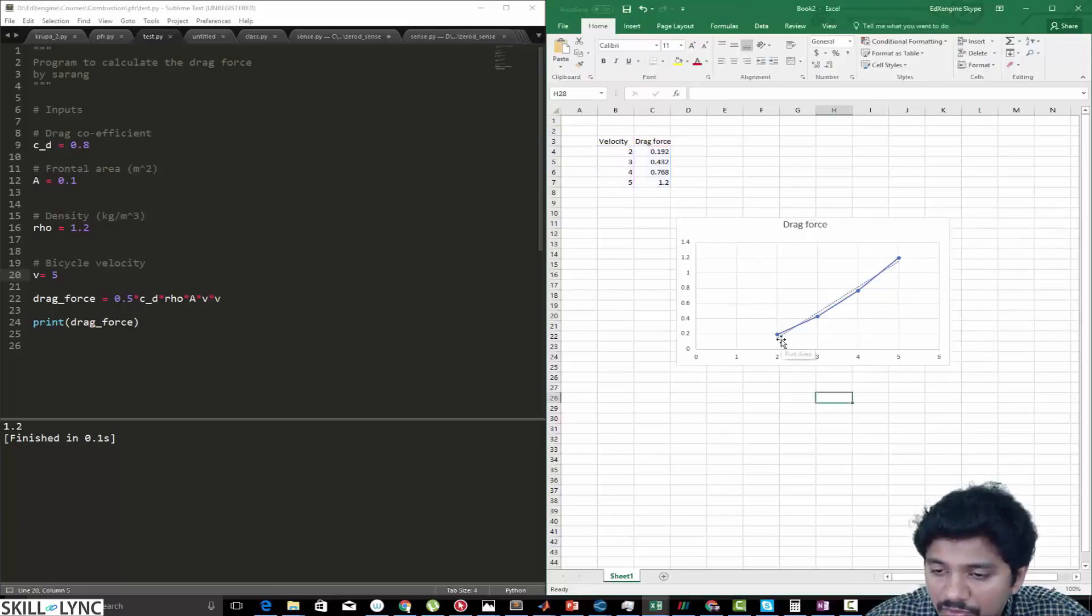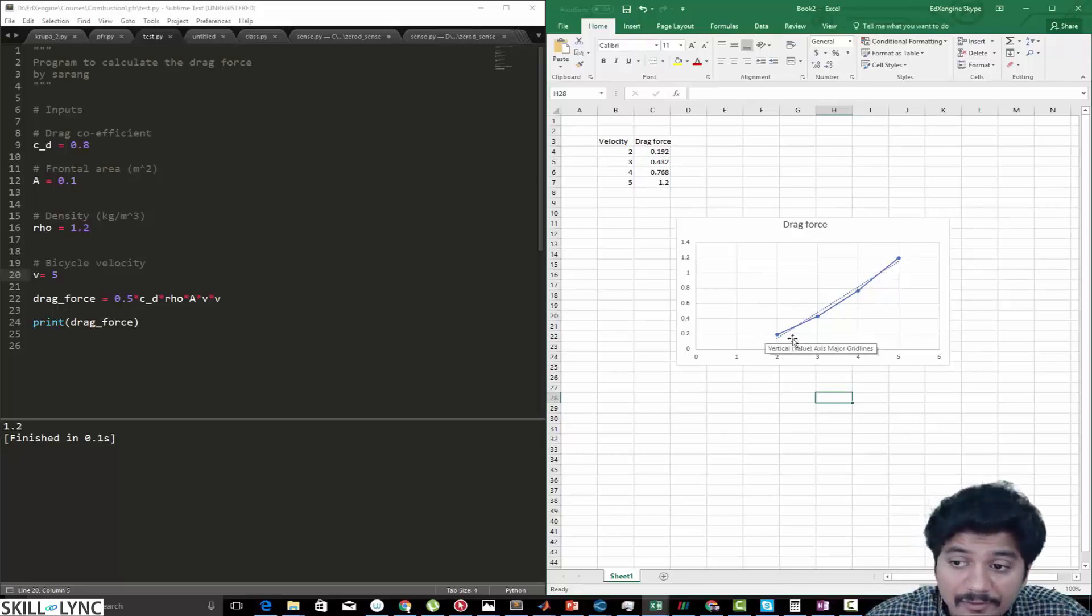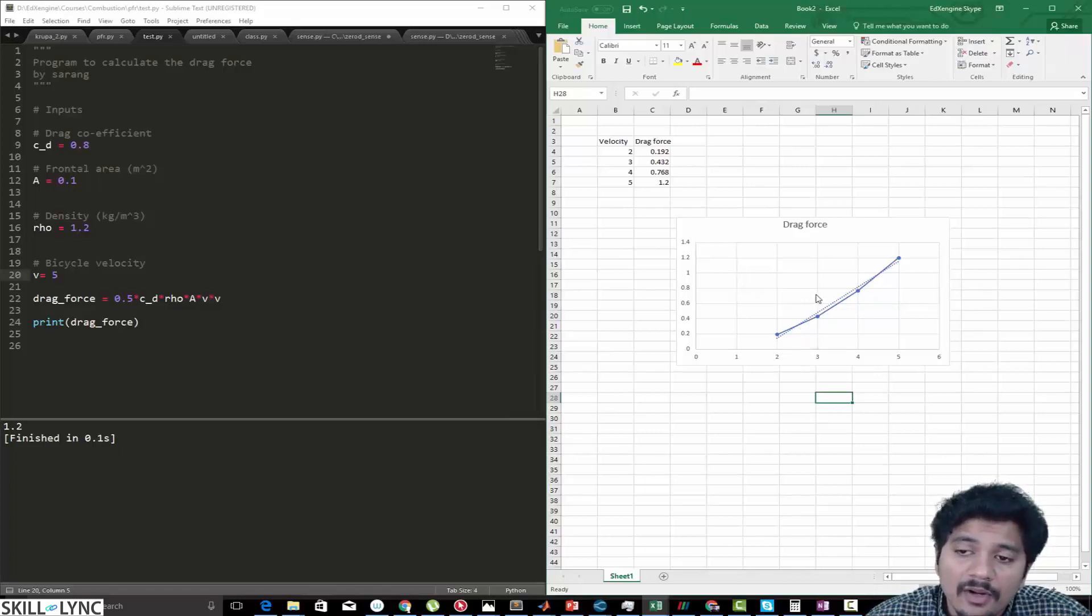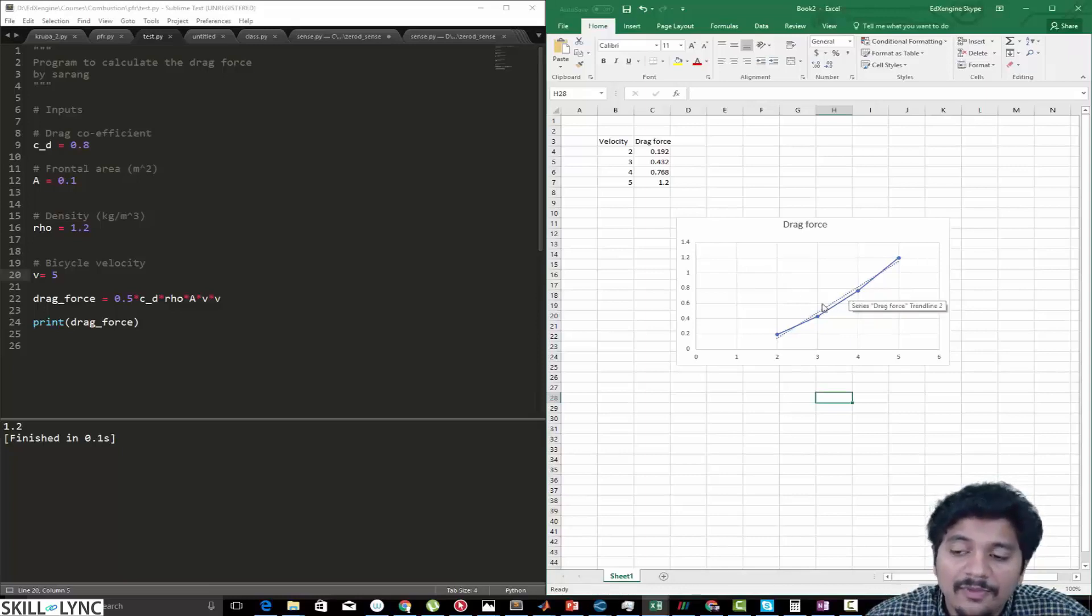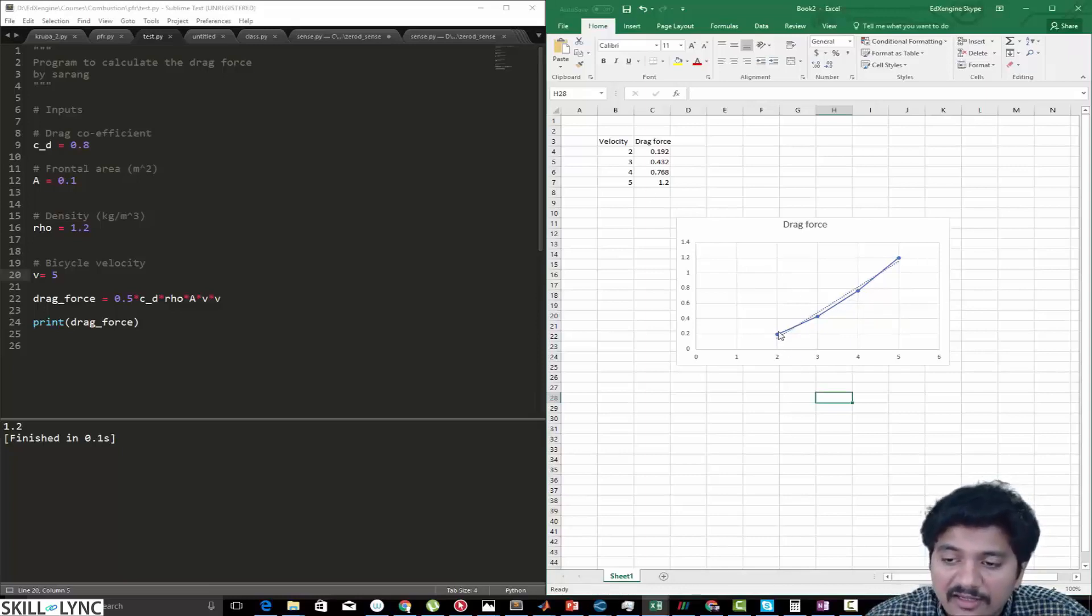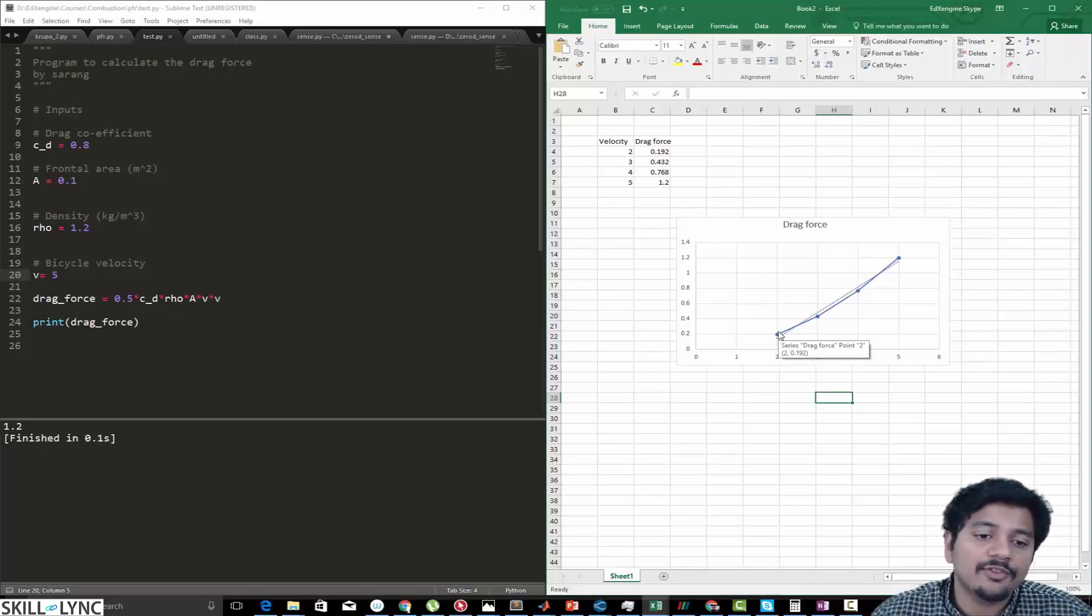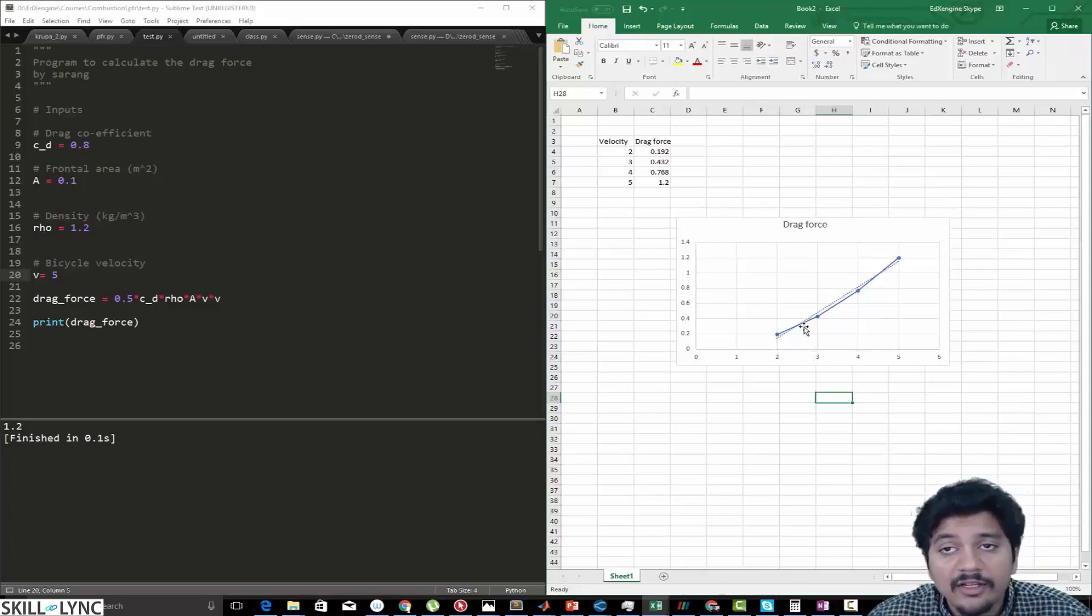Here what we are showing is the dotted line represents the drag force variation if the variation was linear. But clearly the variation is not linear. You can see that since drag force is proportional to velocity squared, the resulting curve is going to be parabolic.